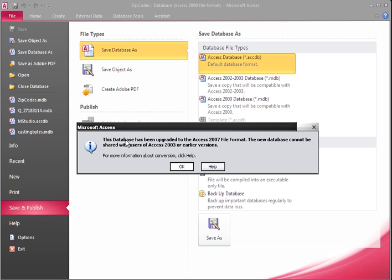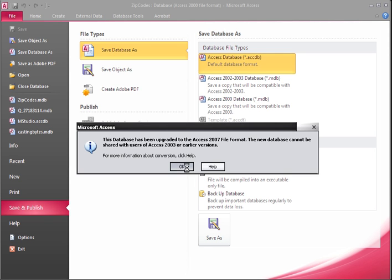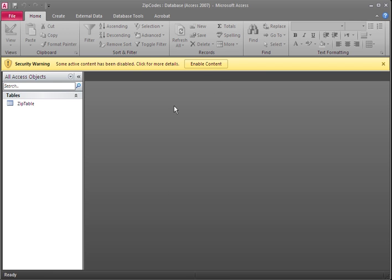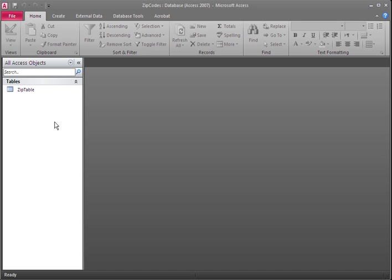This database has been upgraded to the Access 2007 file format. The new database cannot be shared with users of Access 2003 or earlier versions. For more information about the conversion, click Help. I'm just going to click OK and Enable Content.